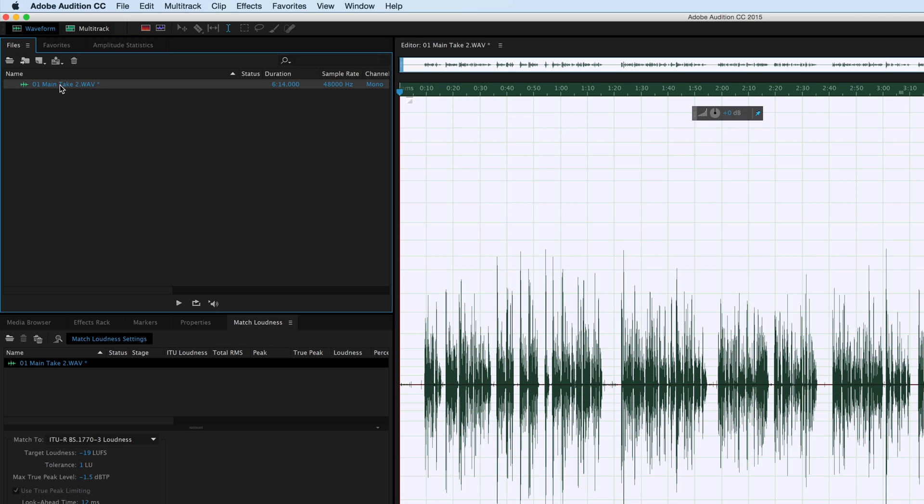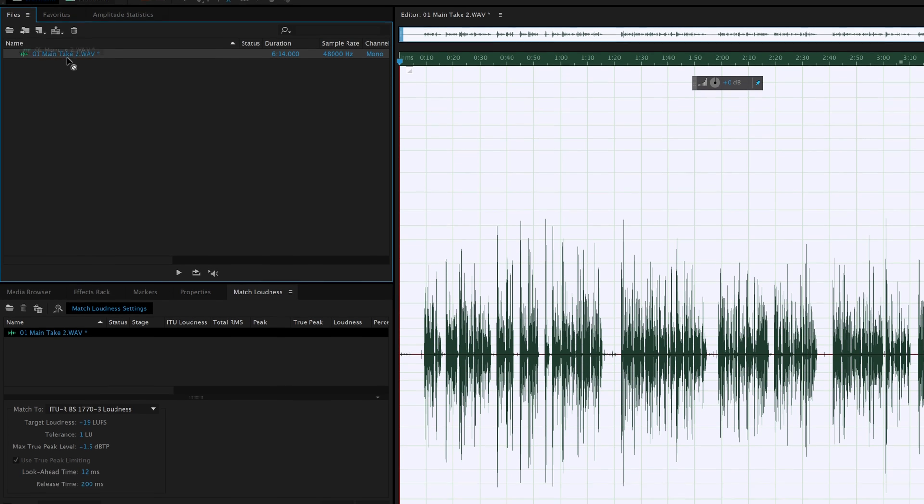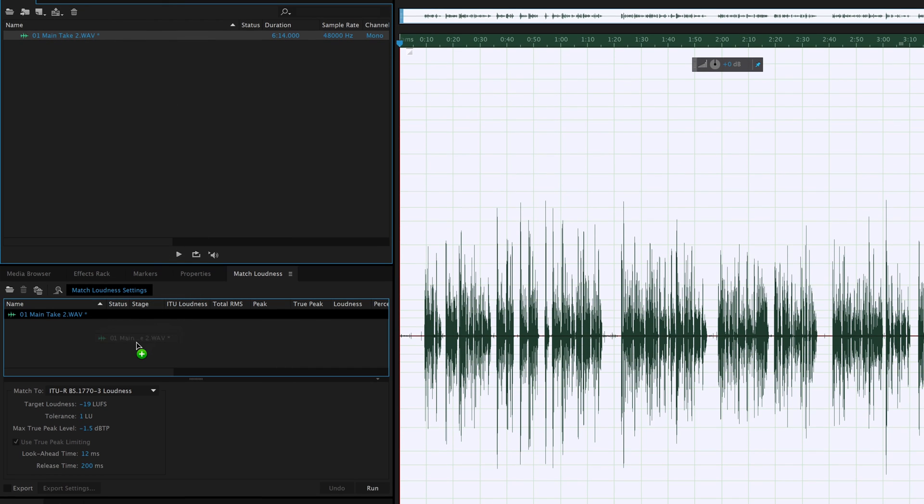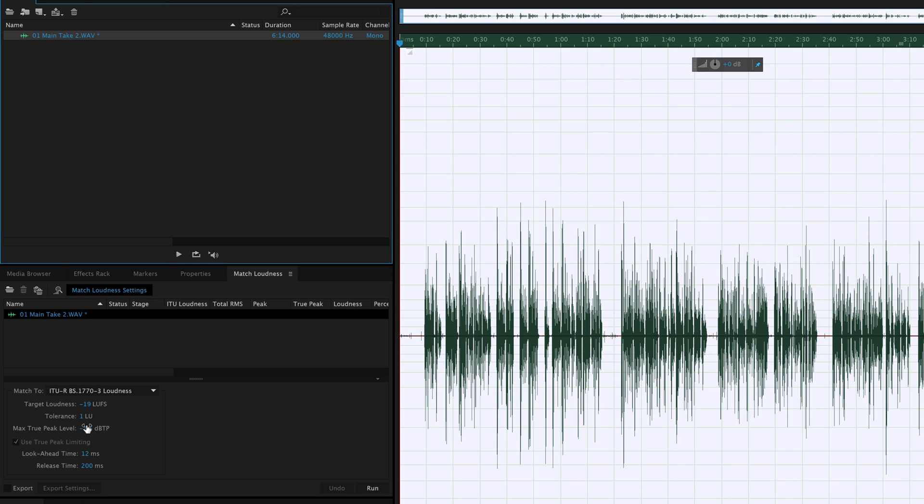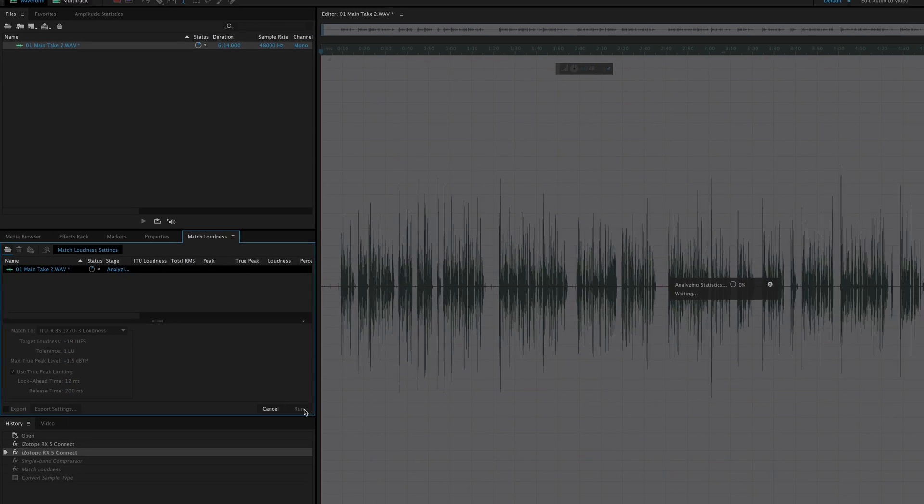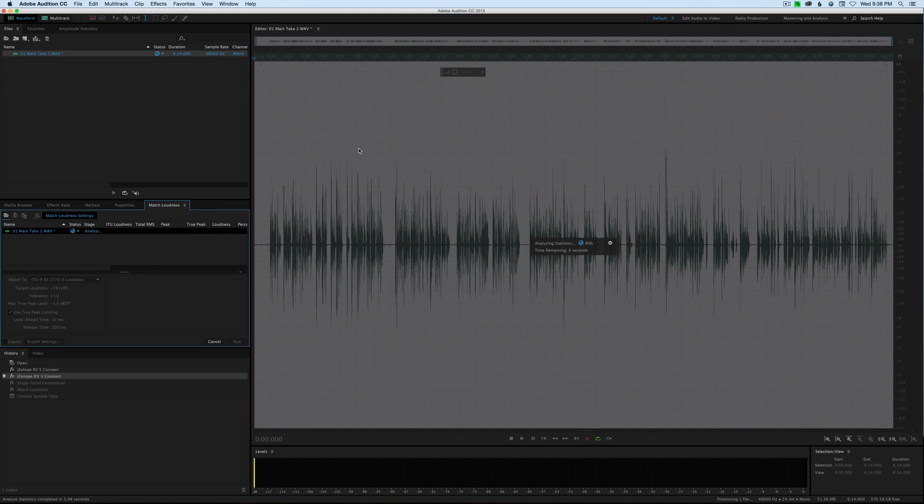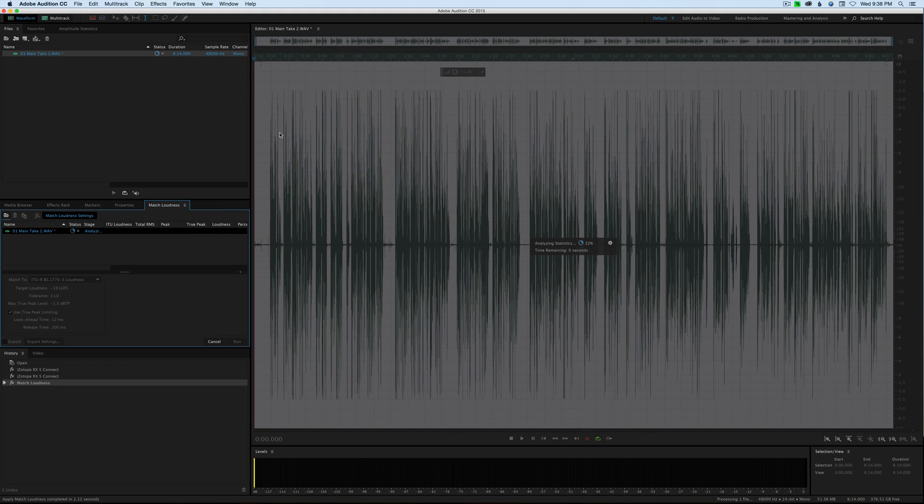What happens if we take this clip, this audio clip here, drop it down in our match loudness panel, and then match loudness to minus 19 LUFS? We'll give it a tolerance of one loudness unit. That gives it a little bit of wiggle room, so if it doesn't exactly hit that target, it can go either way by one loudness unit. Then we want to get our max true peak level to minus 1.5. Let's see what happens when we apply that to this clip. It runs through, does some analysis.